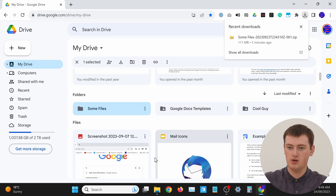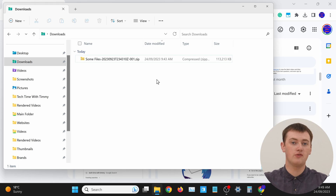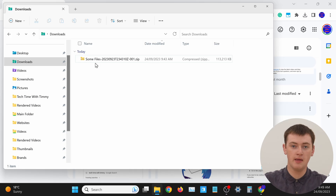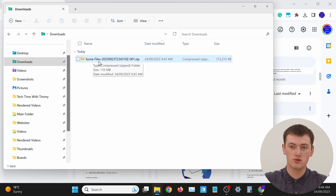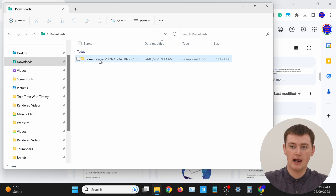The zip file will probably have downloaded to the Downloads folder on your computer. If you haven't changed any settings about your downloads, that's really where it'll be. You just need to open up the Files app and go into the Downloads folder, and you should find the zip file you've just downloaded in there. The name of the zip file will be the name of the folder — in this case 'some files,' because that's what Timmy's folder was named — and it'll have a lot of numbers added on the end, starting with the date. It should be pretty easy to find your zip file.